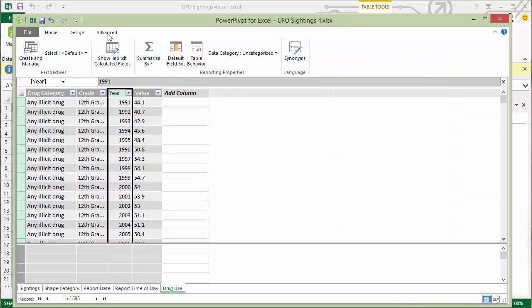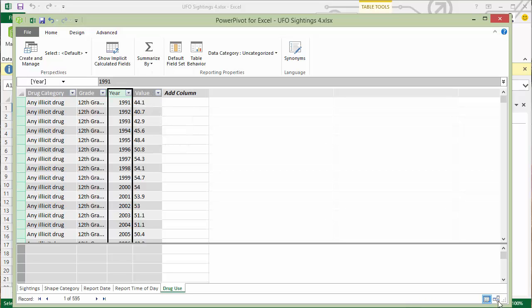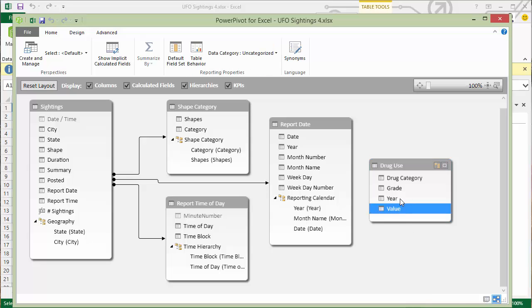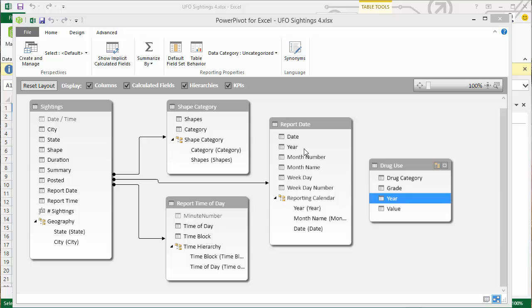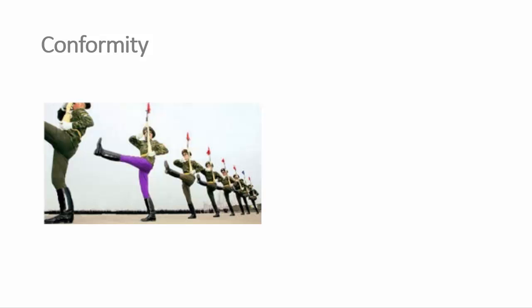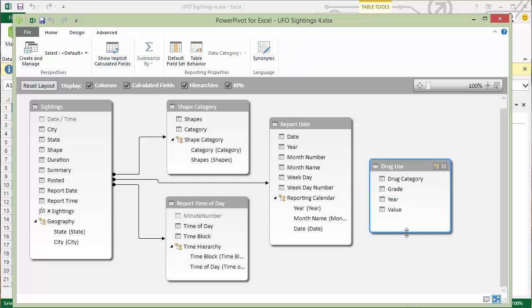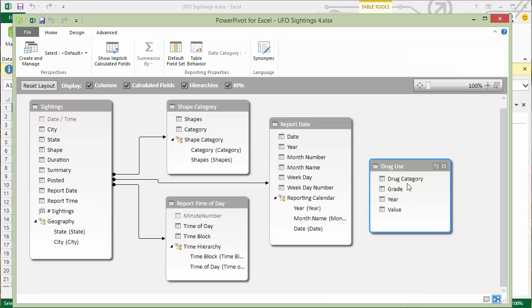So I'll go ahead and convert that year to a whole integer value and flag it as not summable. But watch what happens when I create a relationship from the year to the year column in my report date table — we're going to get an error because the rule is that we can only join on the most granular level. So we have a data conformity problem. What I need in my drug use table is a column with a date value in it so I can join it to the date column. To do that I'm going to transform this data by creating a date column.